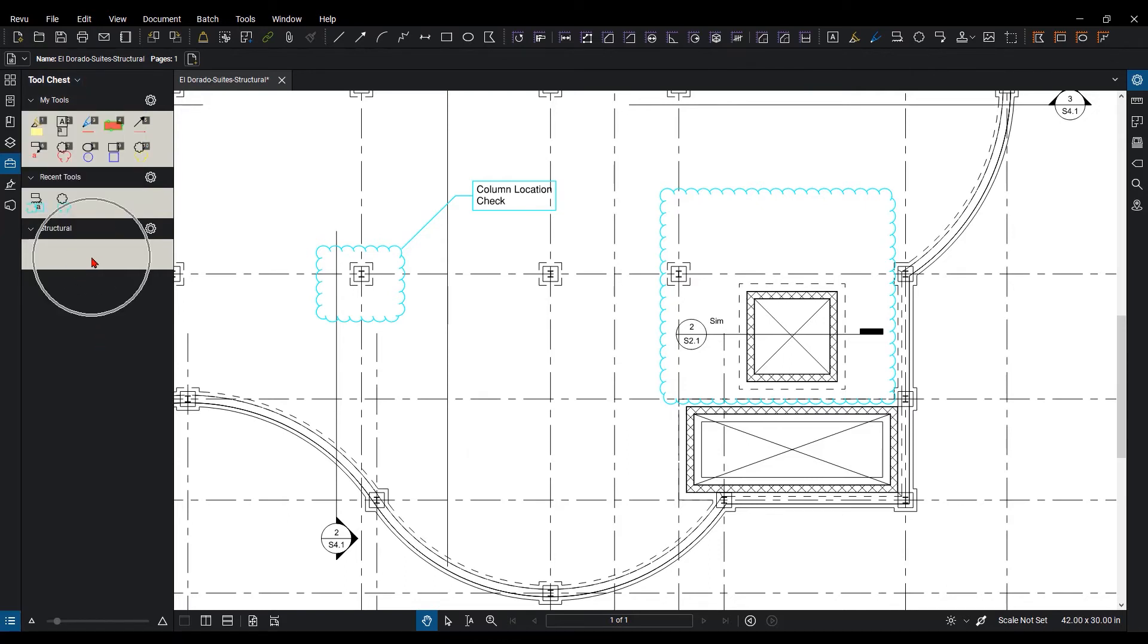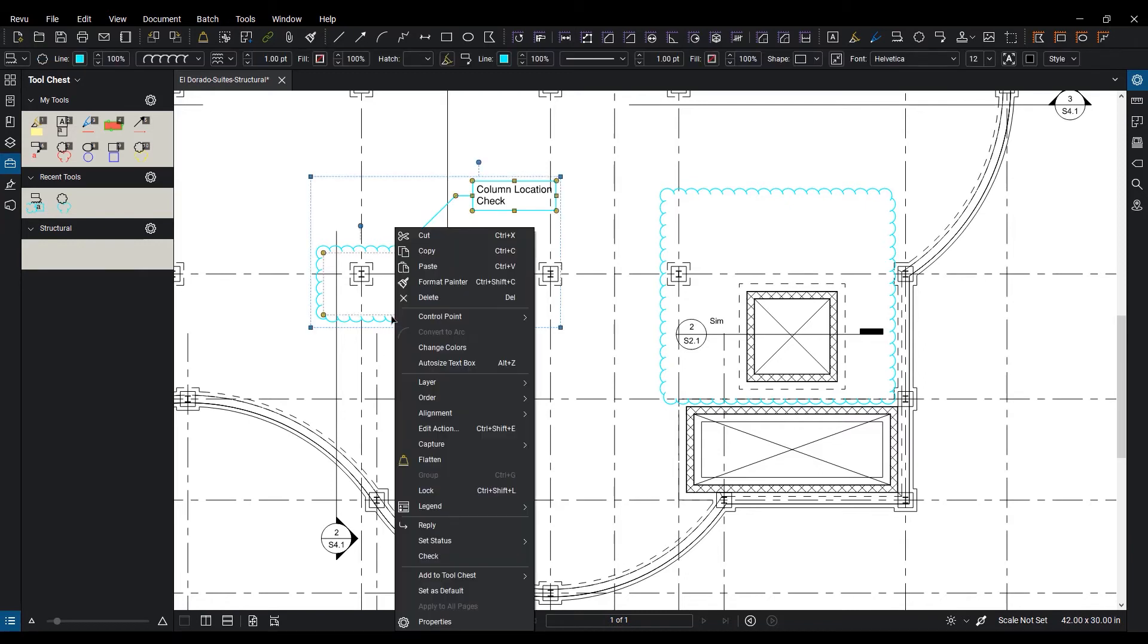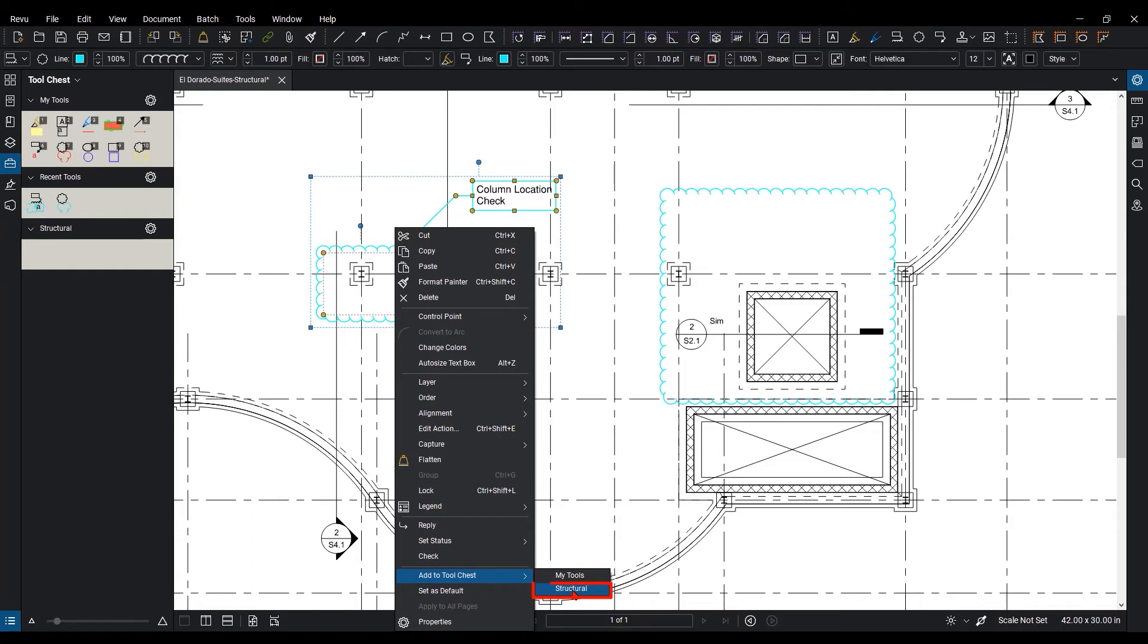Now I want to add my newly created markup to my tool set. So I can either go over and select the markup, right-click, go down to the area here and say Add to Tool Chest and select the newly created one that I created.